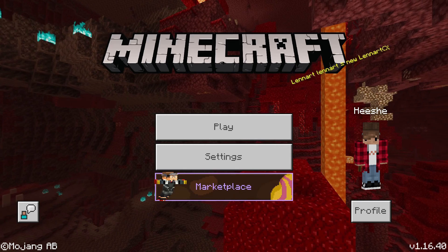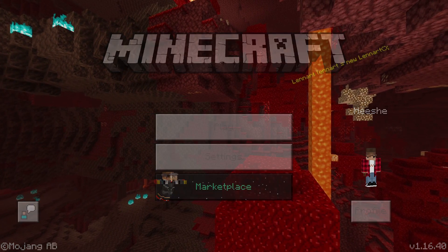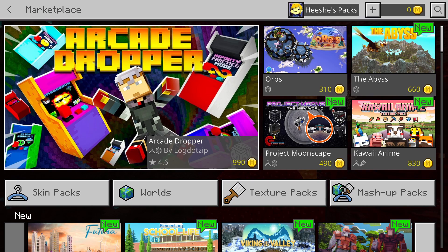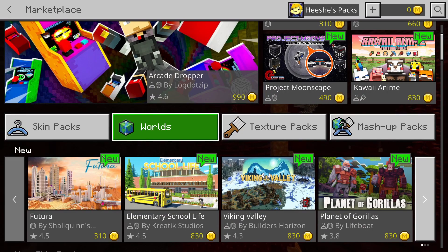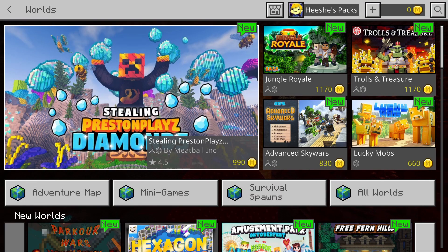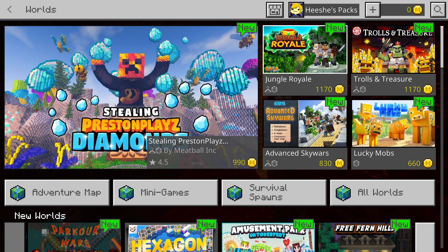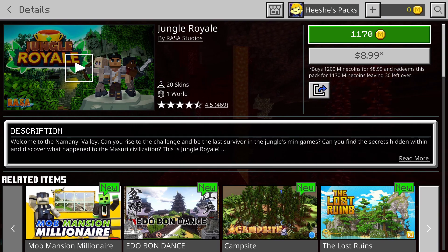You can never forget about consoles. So first up, you're going to want to click Marketplace. So we have this pack by Log.zip. Maybe some of you watch him, maybe you want that pack. Maybe you want a skin pack, a world, or a texture pack. I'm going to click Worlds. Let's say I want one of those — ooh, Jungle Royale. I want that.